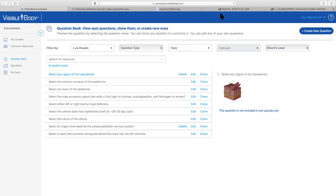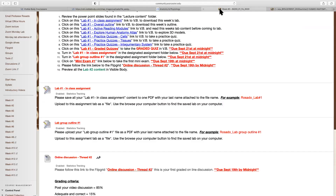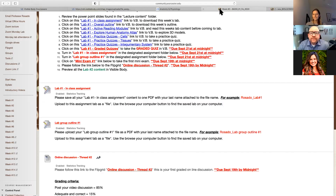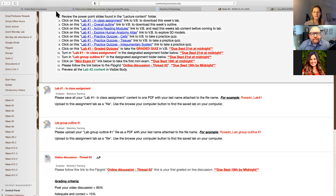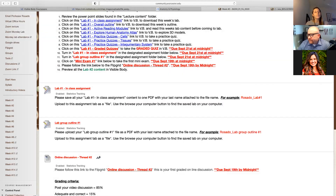Hopefully that wasn't too fast and was enough of an overview about how I integrate VisibleBody into my LMS. I'll stop there, but I'm happy to answer any questions and show you other parts of the courseware. We have a question here from Lawrence — I'm going to unmute you so you can ask your question.